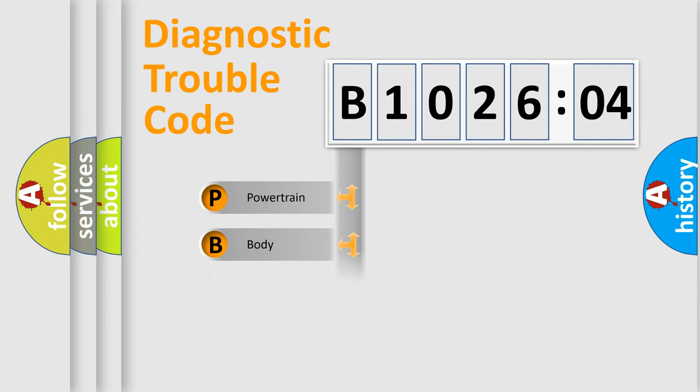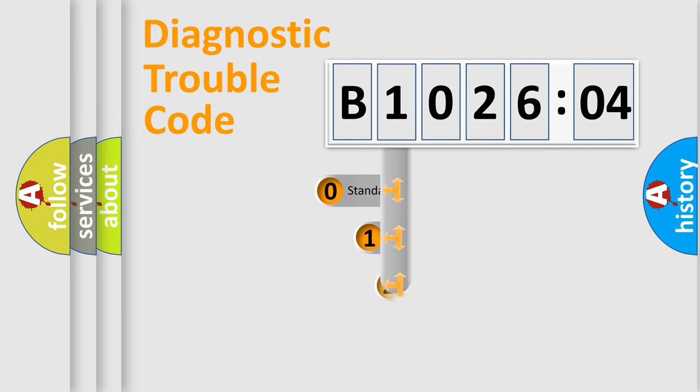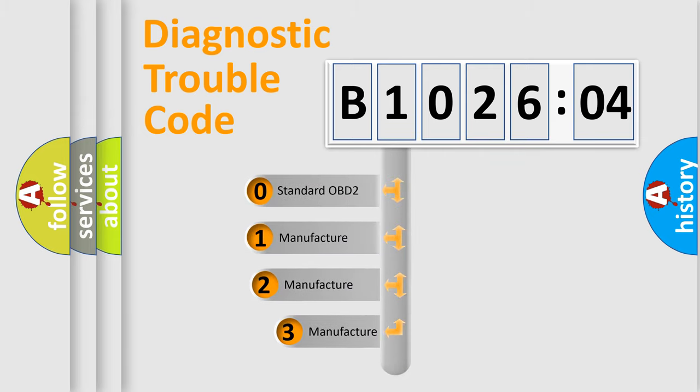Powertrain, Body, Chassis, Network. This distribution is defined in the first character code.